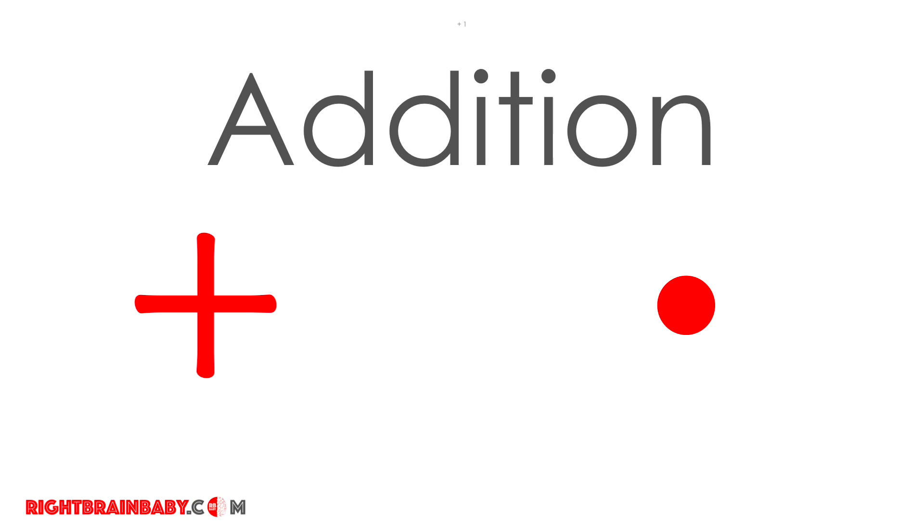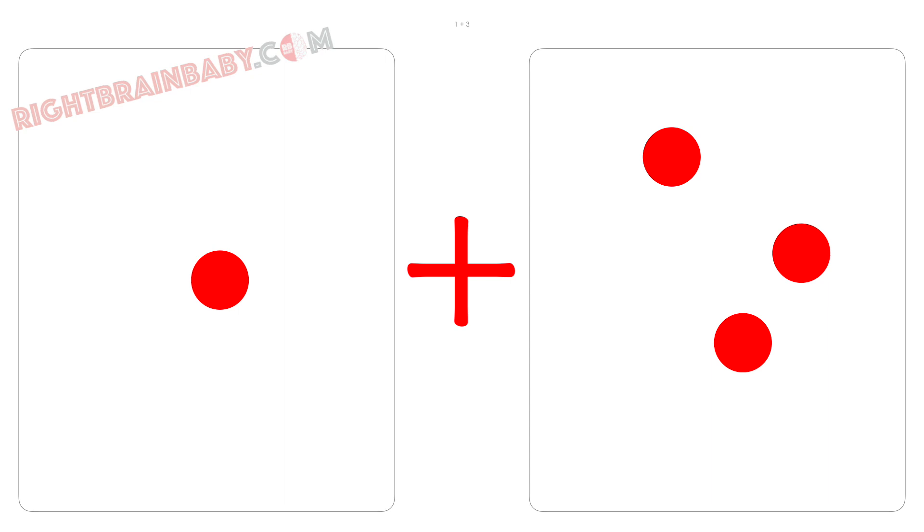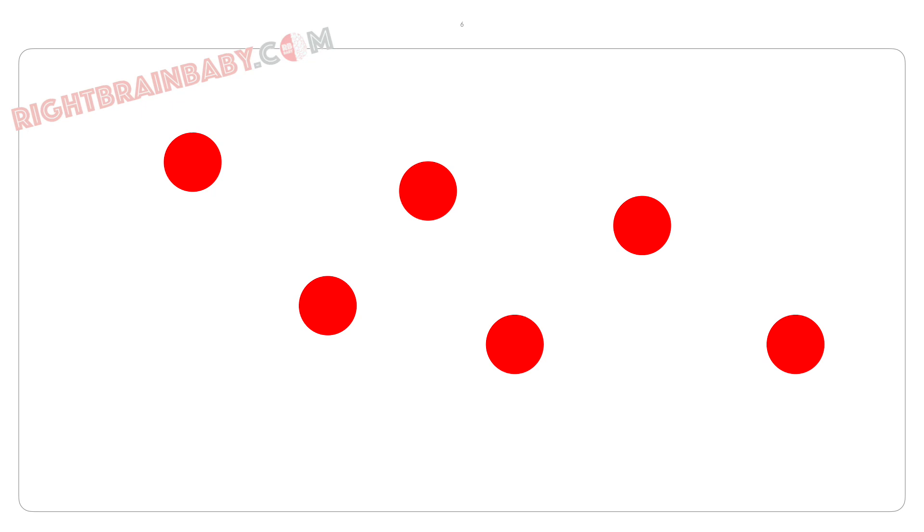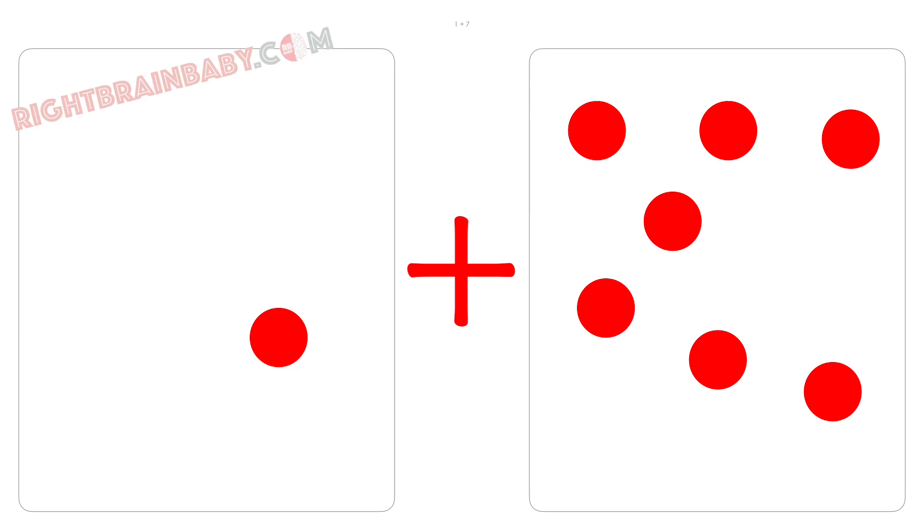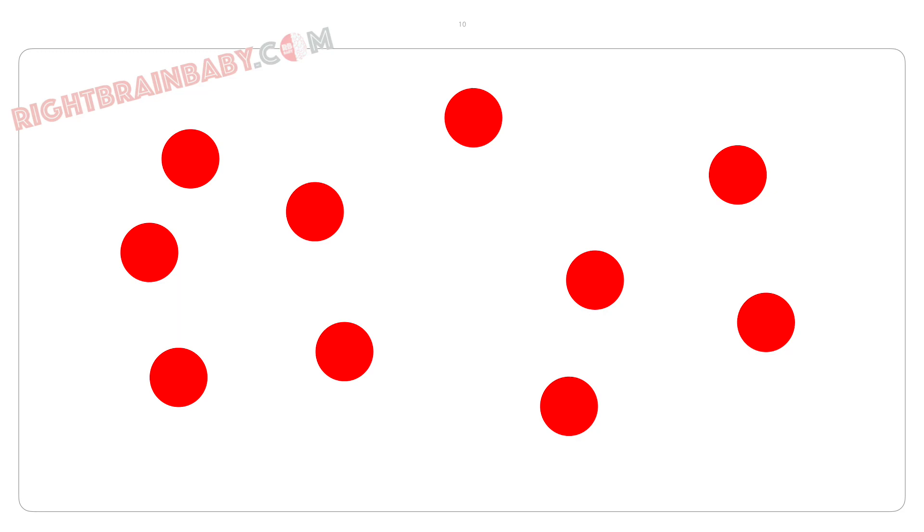1 plus 9 is 10, 1 plus 10 is 11, 1 plus 7 is 8, 1 plus 8 is 9, 1 plus 9 is 10, 1 plus 10 is 11.